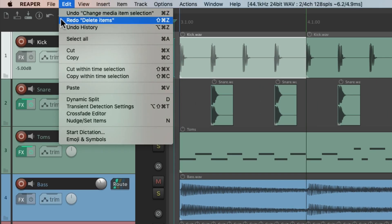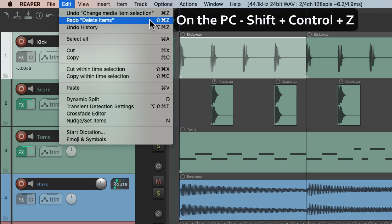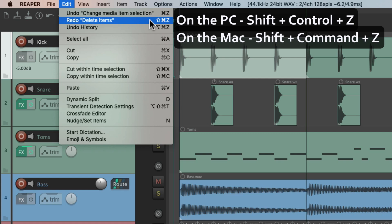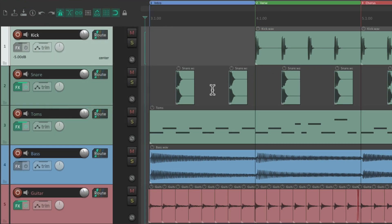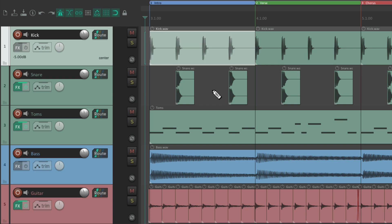We could also redo it with the next action — redo delete items — but again it's going to redo the previous action we triggered. The keyboard shortcut for this on PC is Shift+Control Z, and on Mac it's Shift+Command Z. So if we trigger that it redoes the delete, and we can go back and forth as much as we want: undo and redo.